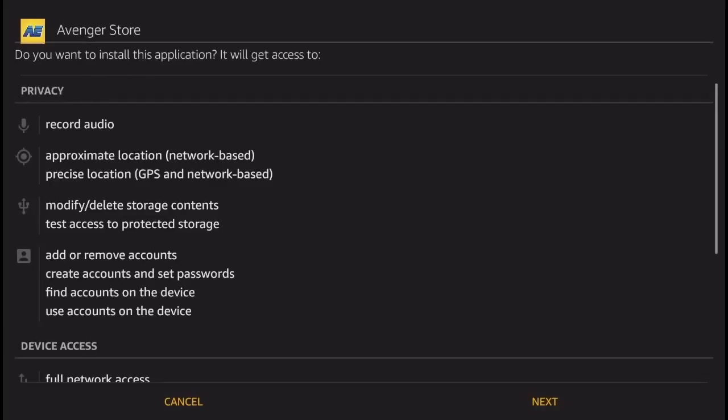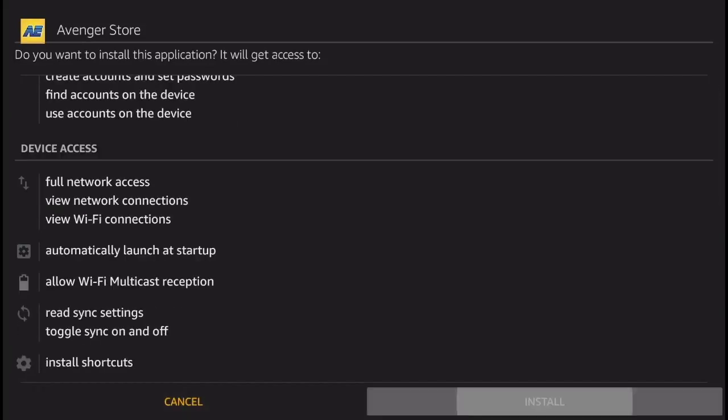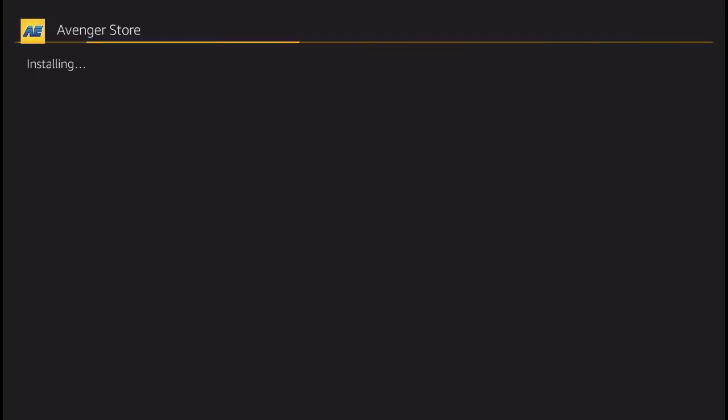Next thing you're going to get is this install screen. Click 'Next' and then 'Install', and there you go, the Avenger Store is now being installed on your Amazon Fire TV.